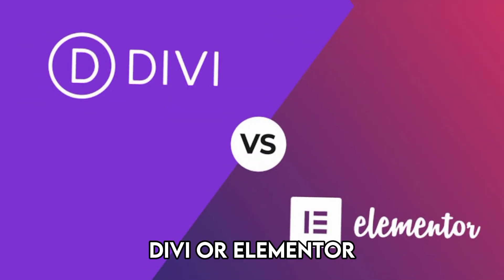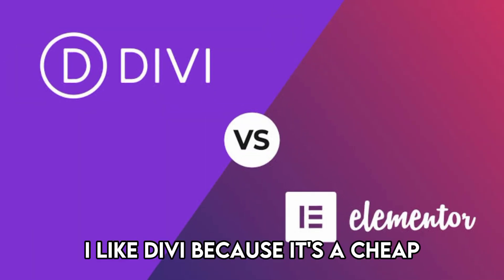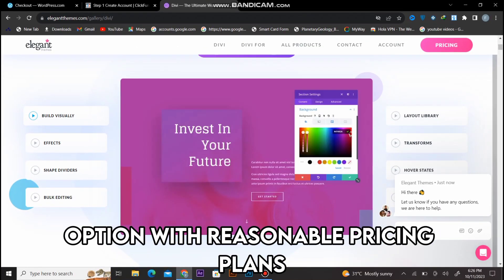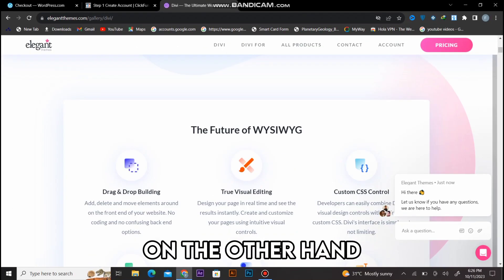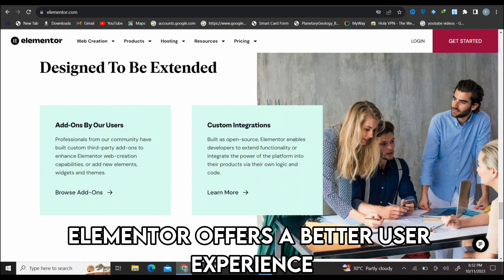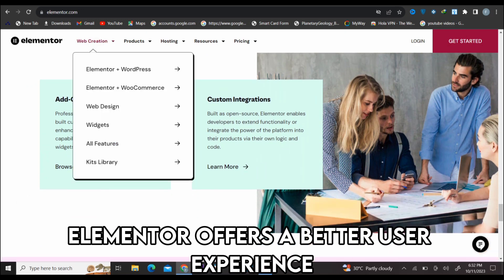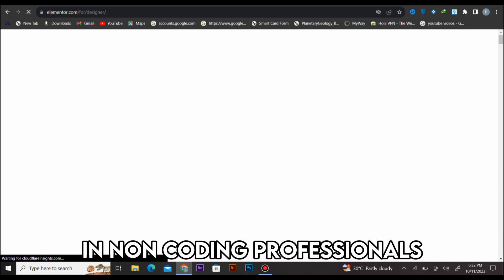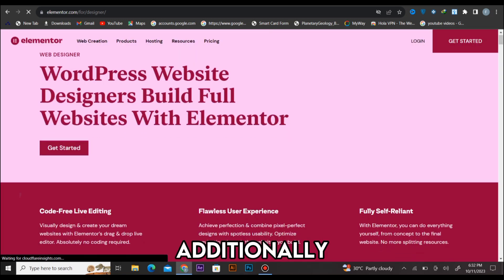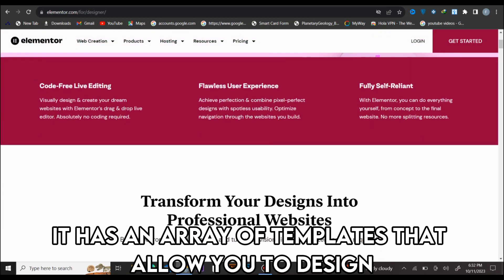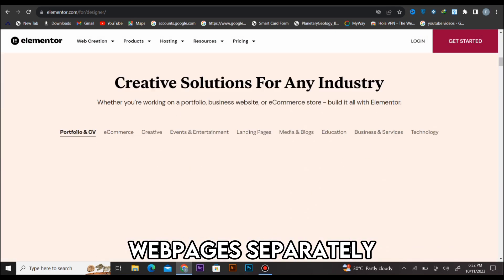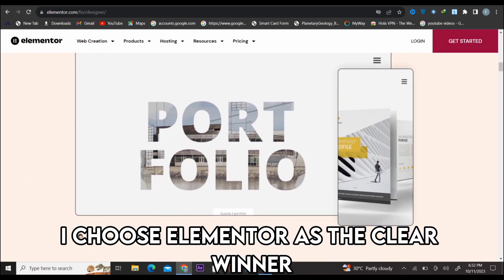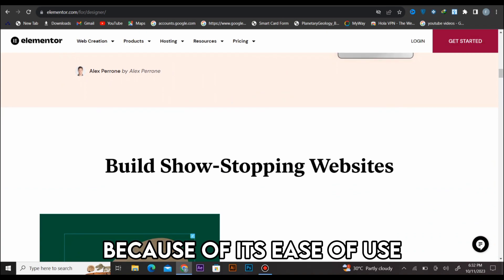To sum up, which is better — Divi or Elementor? I like Divi because it's a cheap option with reasonable pricing plans. On the other hand, Elementor offers a better user experience and is best suited for beginners and non-coding professionals. Additionally, it has an array of templates that allow you to design web pages separately. I choose Elementor as the clear winner because of its ease of use.